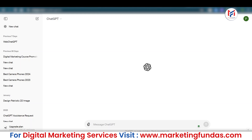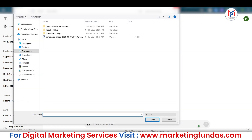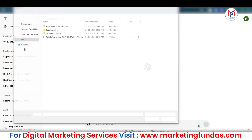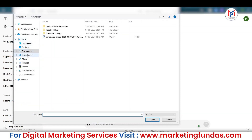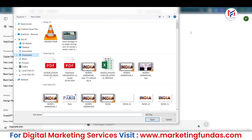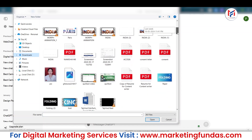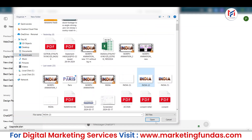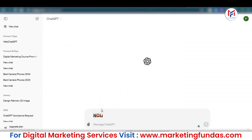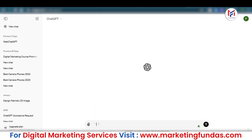As mentioned, it can read images and browse the internet. To upload an image, just click the clip icon, upload the image you want — for example any image — click Open, and it will upload. Then you can write whatever prompt you want related to that image.